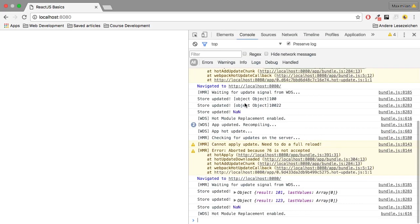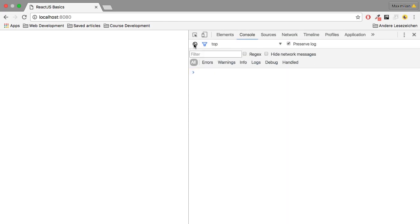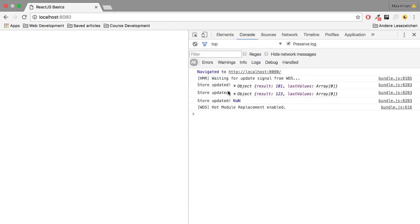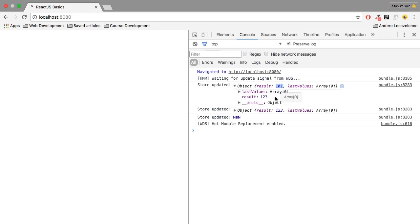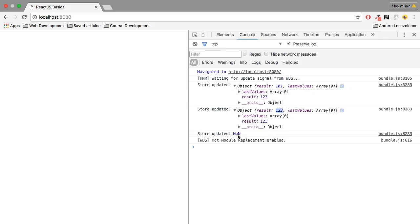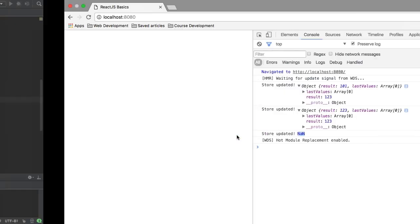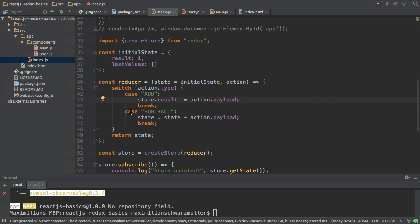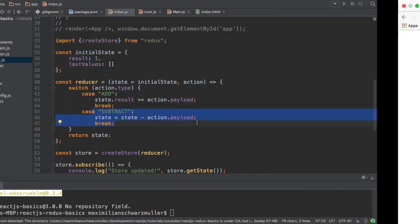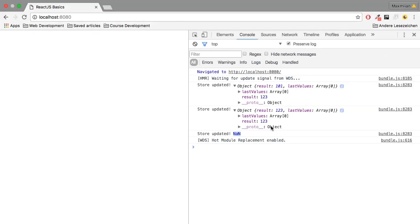Now if I save this and go back to the application you see that my store is updated. The result is 101, 123 and then not a number because the subtract action here hasn't been updated yet. So this looks fine.